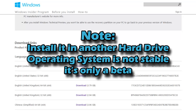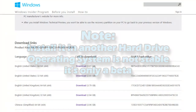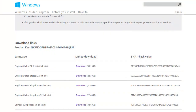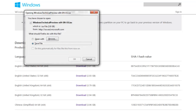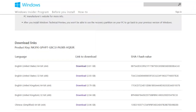So that's just a heads up. Currently I'm going to download the English 64-bit version, which is 3.8 gigabytes, so that's going to take a while. I'll be right back once it's finished downloading.